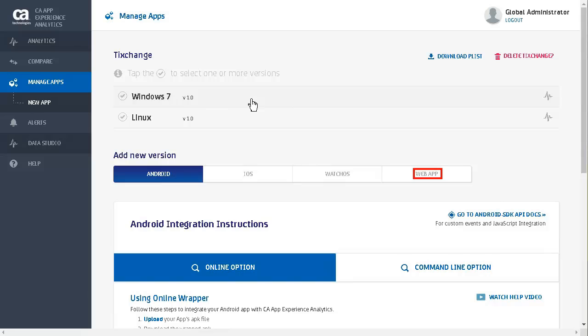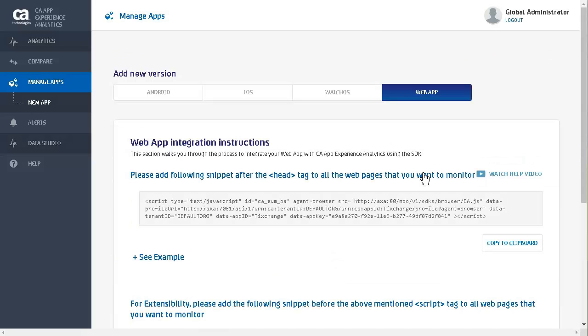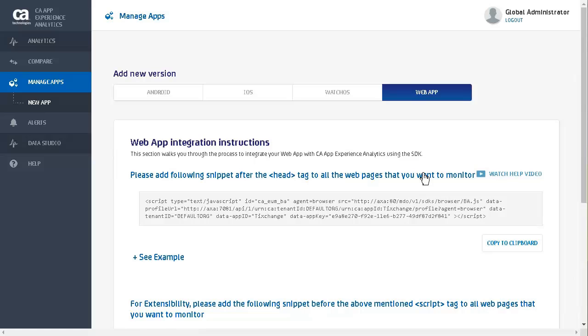Clicking on the web app tab takes us to the web app configuration. Notice the JavaScript snippet it created for you. We can see the tenant ID, app ID, and app key. If you want to learn more about adding the snippet to your application, you can watch the help video. We copy the snippet by clicking on the Copy to Clipboard button.